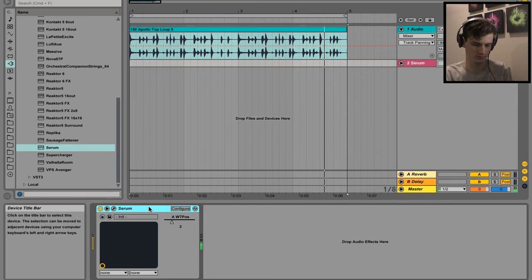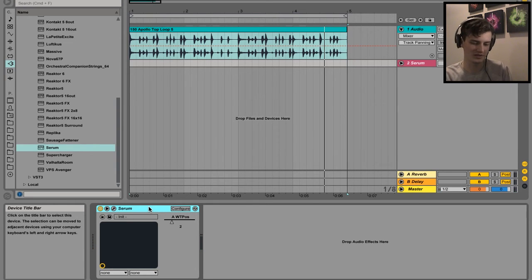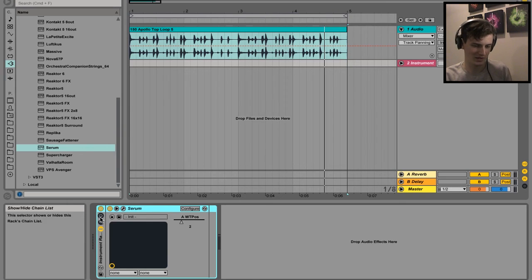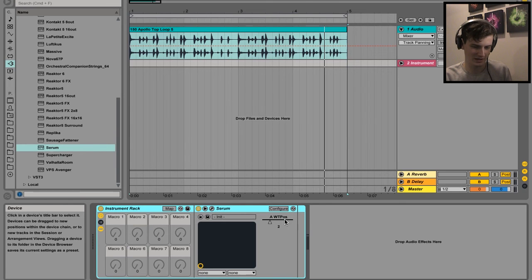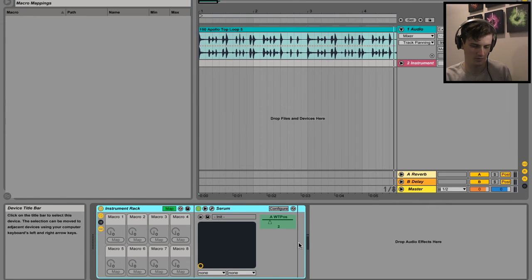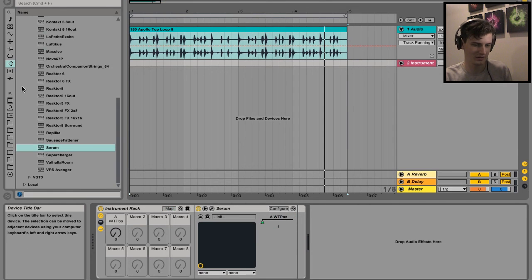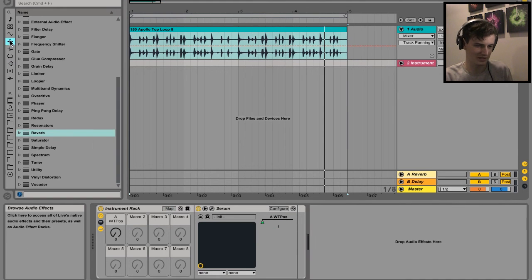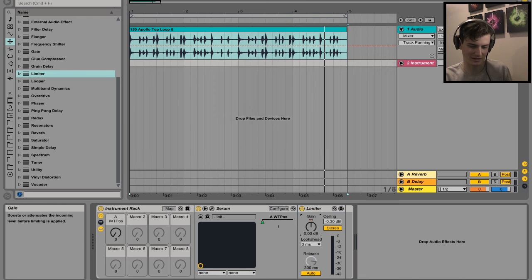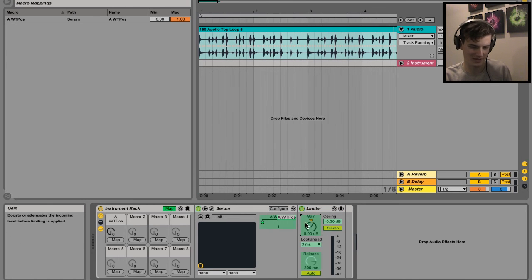Clicked on the top bar of Serum, put that into a group - Command+G - and then macro mapped that to one or whatever. And then we also had some effects as well.